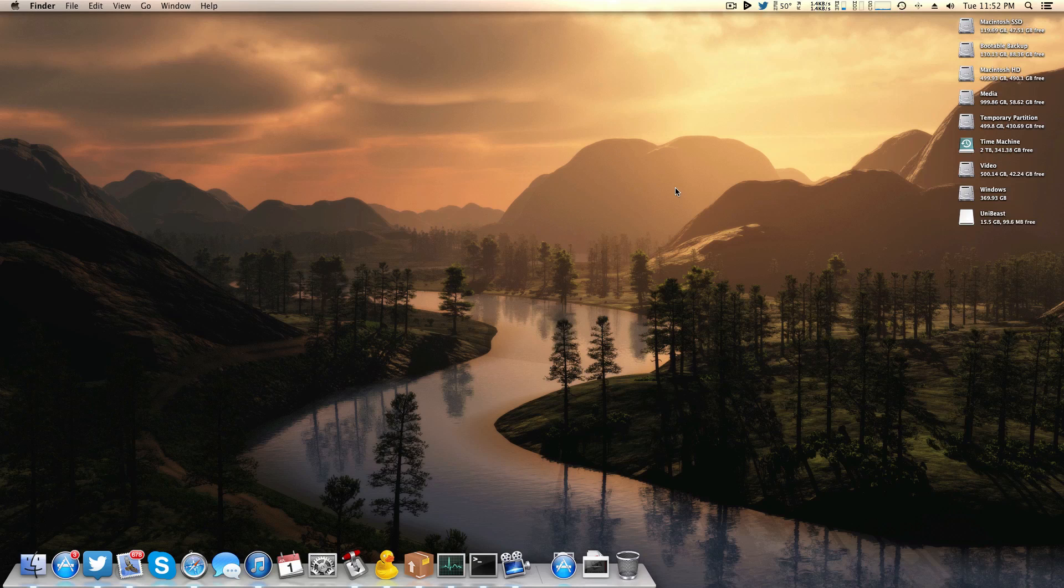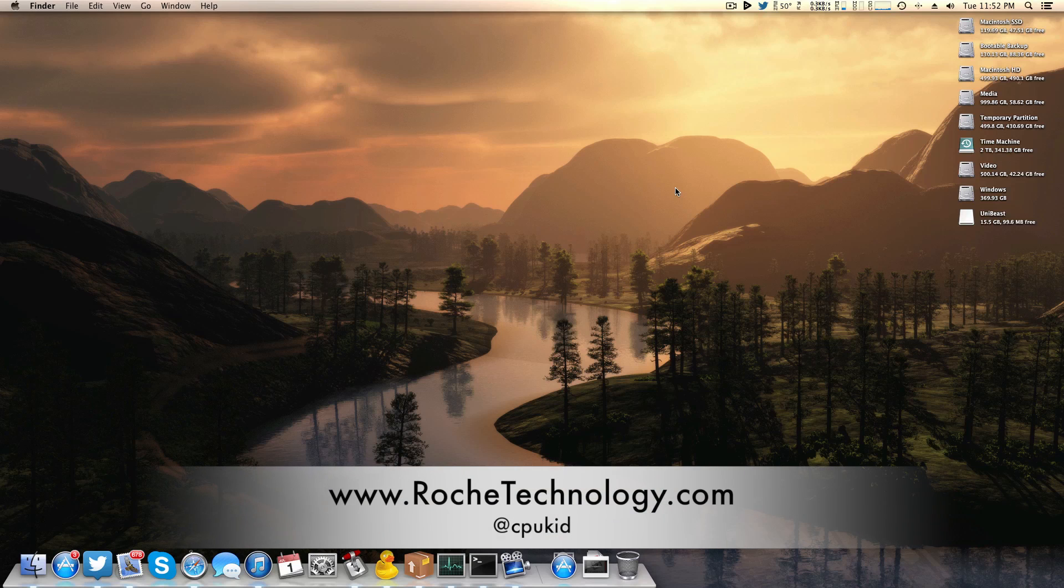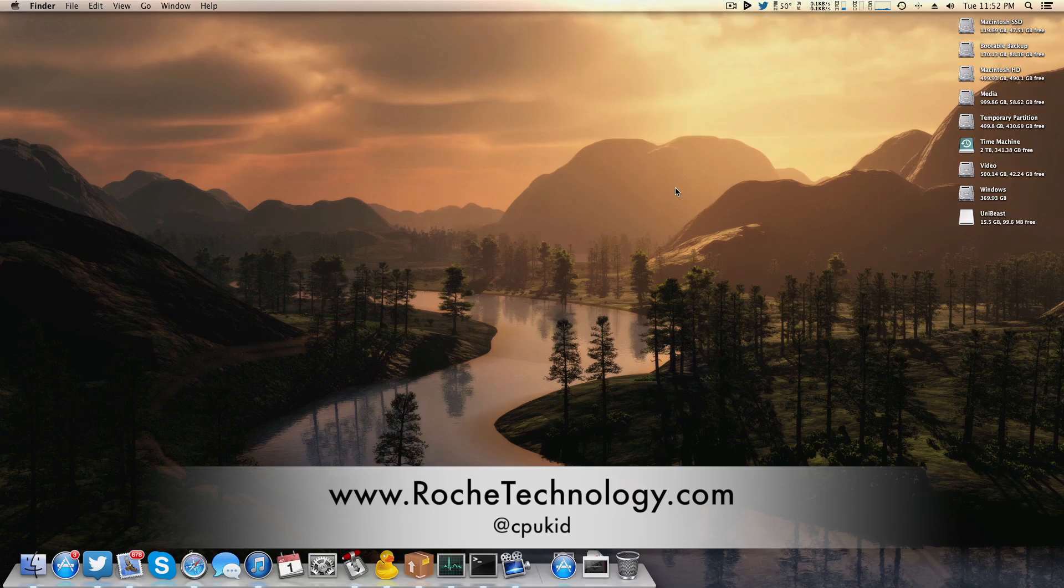If this video helped you out be sure to let me know by slapping that like button. I'm at CPU kid on Twitter, also be sure to check out roachtechnology.com and I hope to see you guys back here very soon.